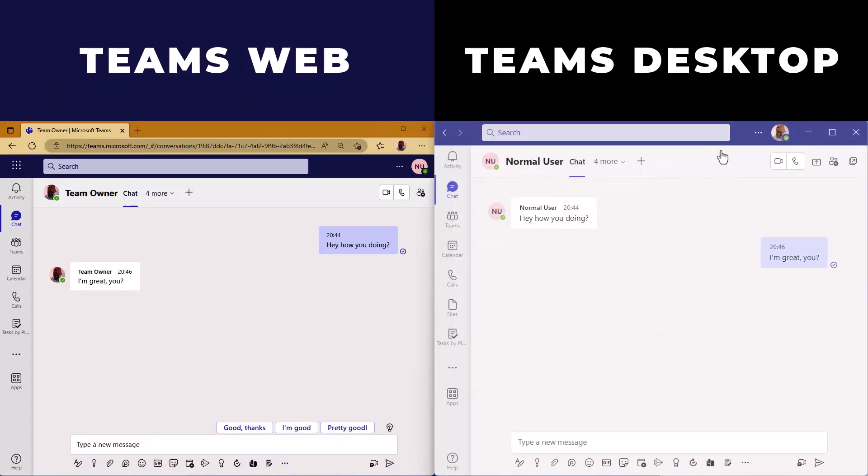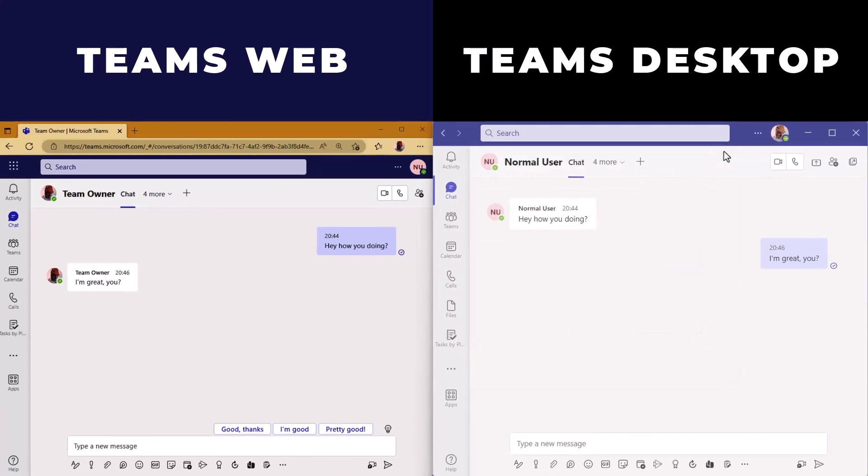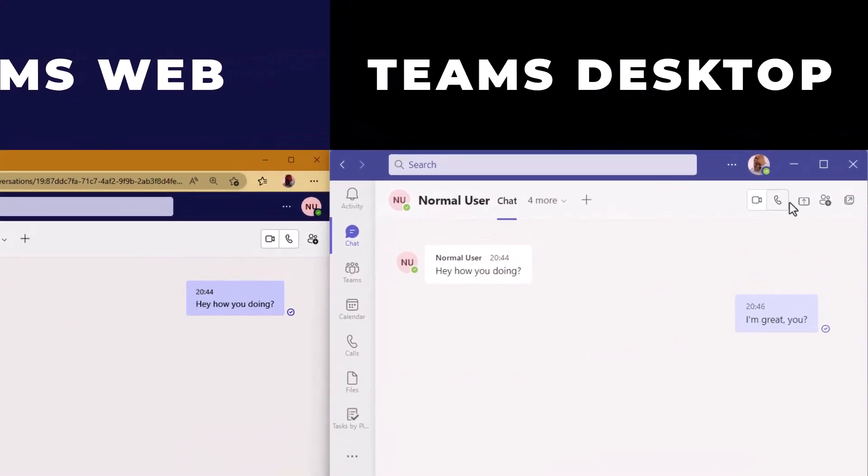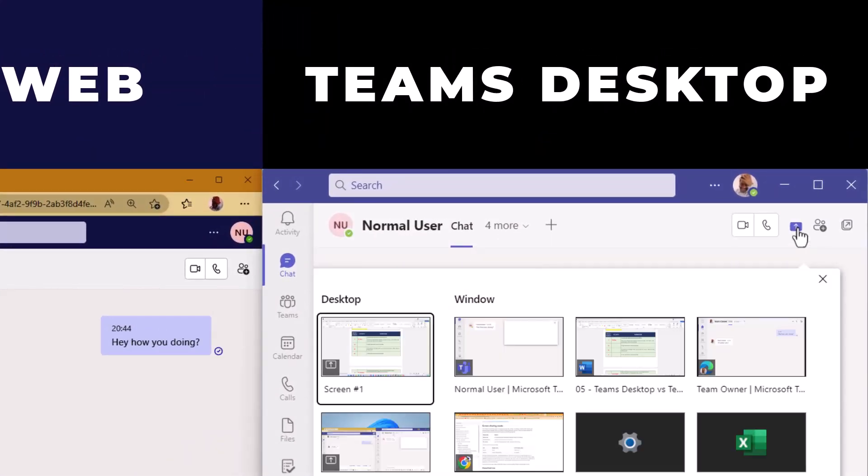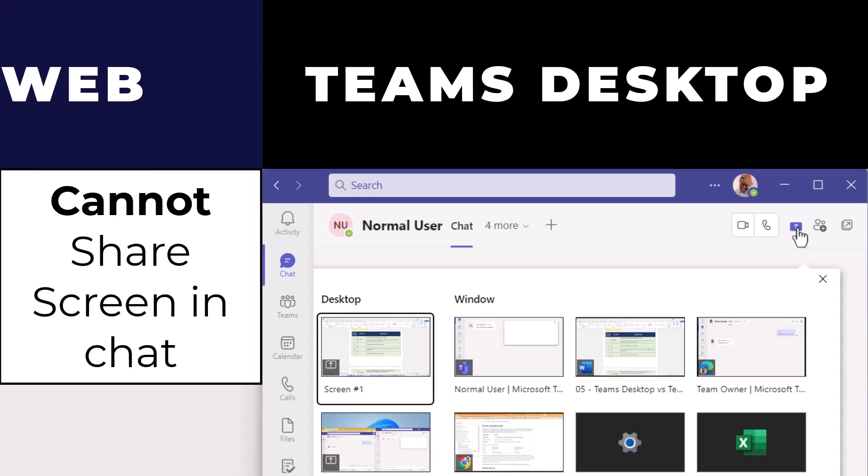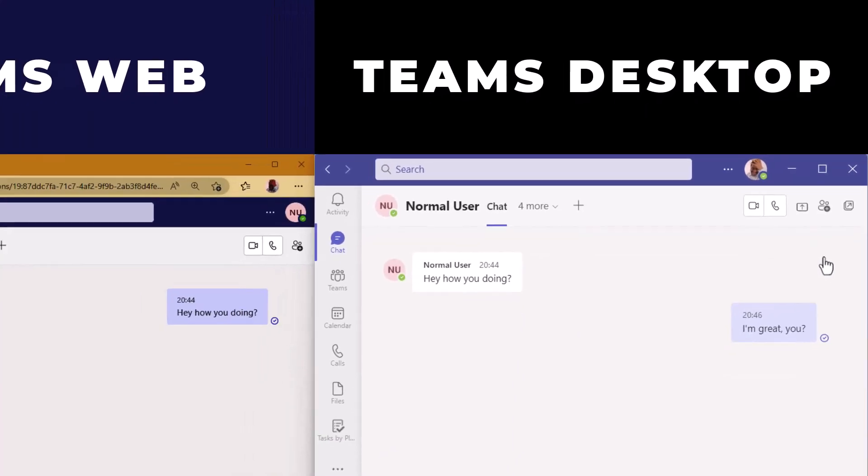And whilst we're having a chat, we can share our screen without having to be on a call. On the web version, this is not possible.